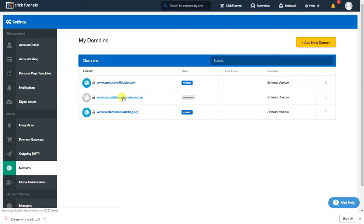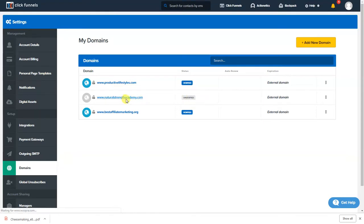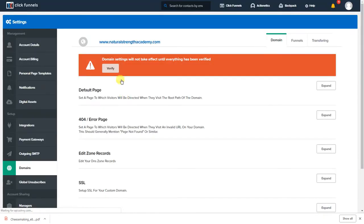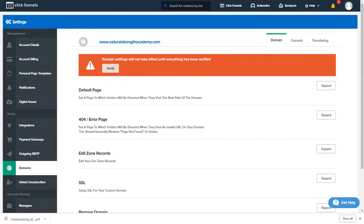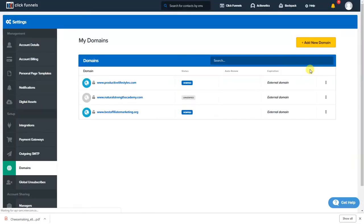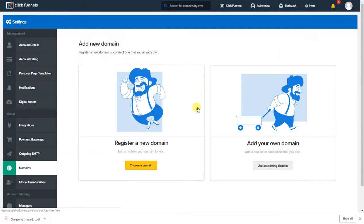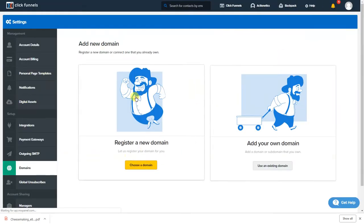All right so for Natural Strength Academy I don't have it verified so we're gonna click that and we're gonna verify here. Actually first things first let me show you how to add a domain. Okay sorry, add new domain.